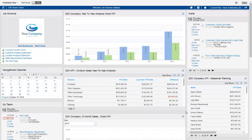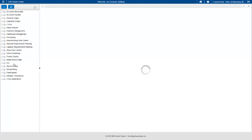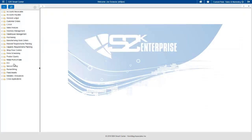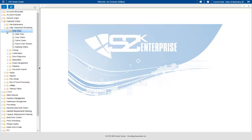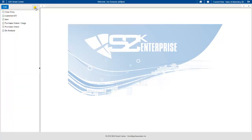Returning to the S2K homepage, there are many ways users can access the ERP system. From the hamburger menu, users can click on S2K Enterprise and access the full suite of applications. Using the menu tree, users can access file maintenance, daily transactions, inquiries, reports, and so on. Users also have the ability to click on any application and set it as a favorite, which appears on the star menu for quick access to the applications they use most often.